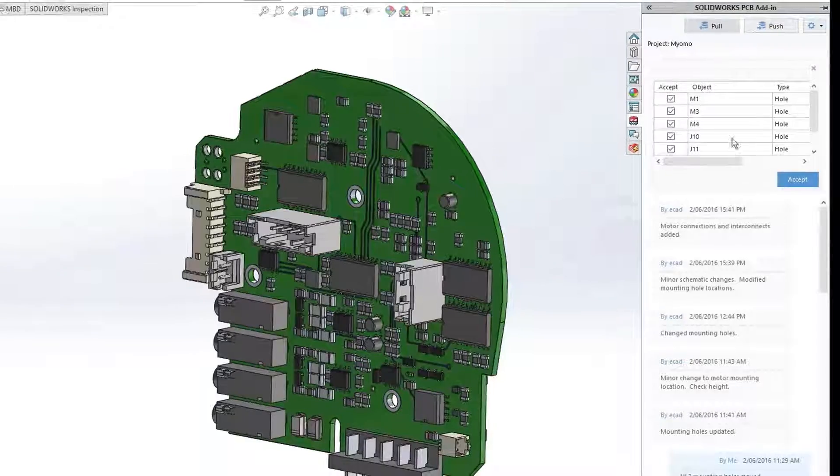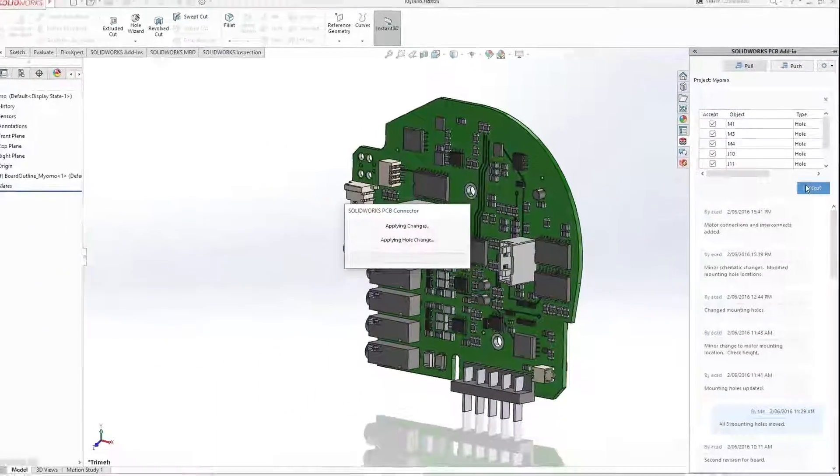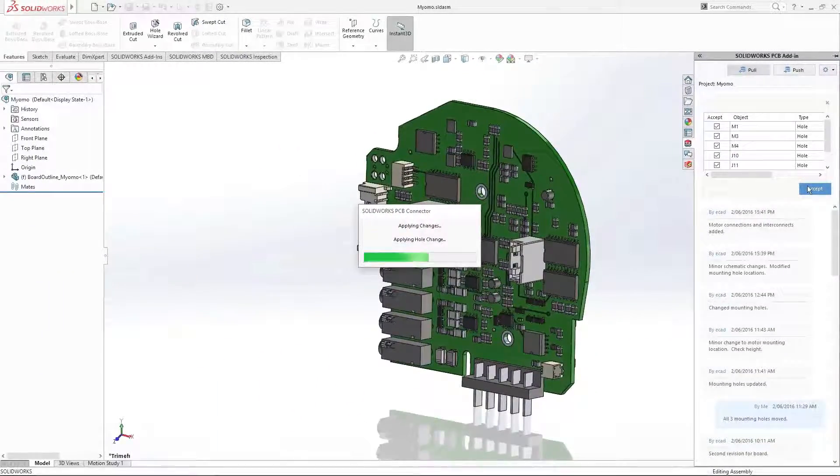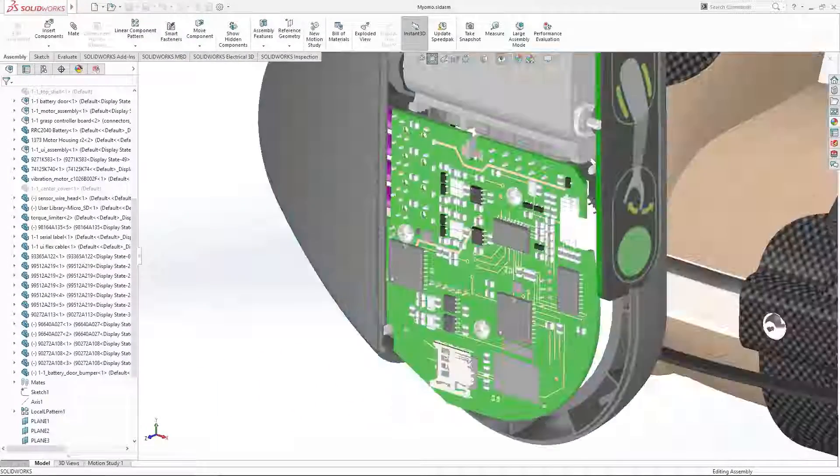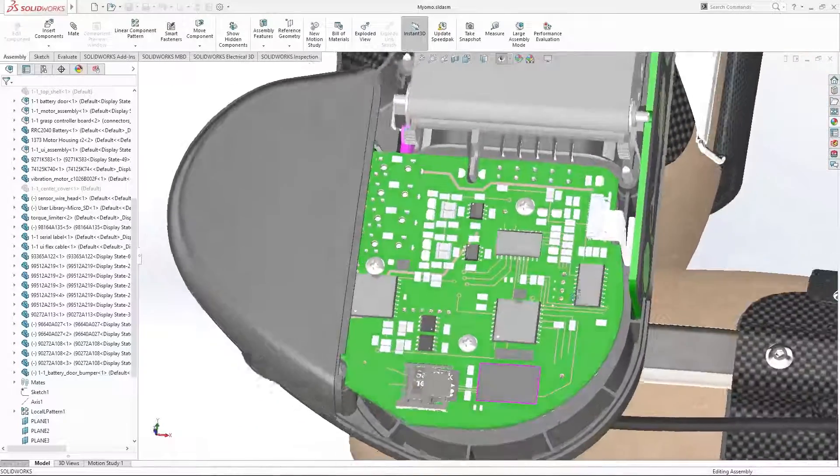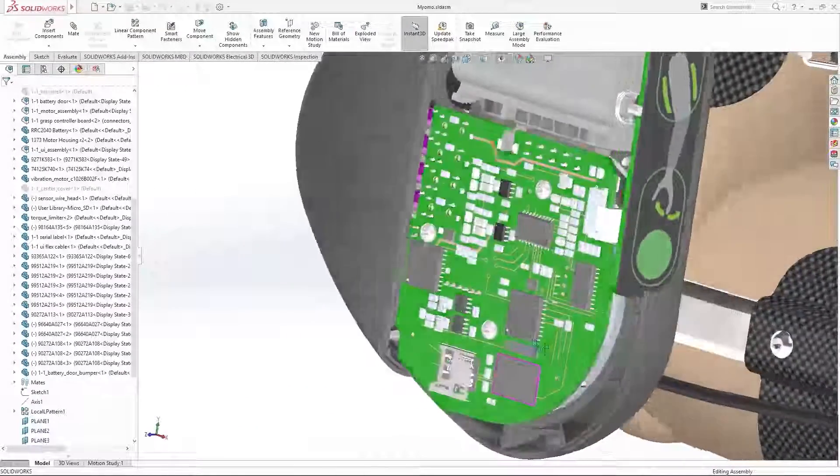SOLIDWORKS PCB can help drive innovation and connect the design into products. You have the capabilities you need to address these emerging technologies.